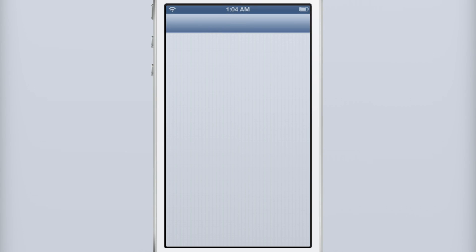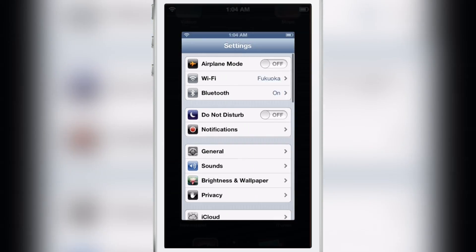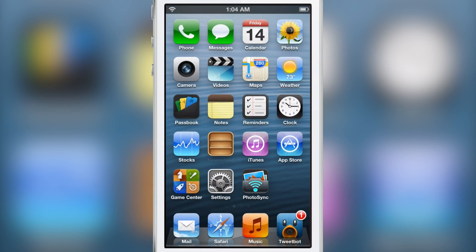Now notice this. I'm going to tap settings. You see that little shadow is no longer there. Newsstand, same thing.